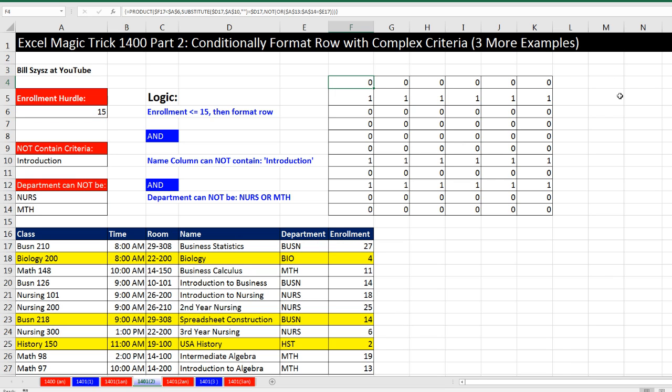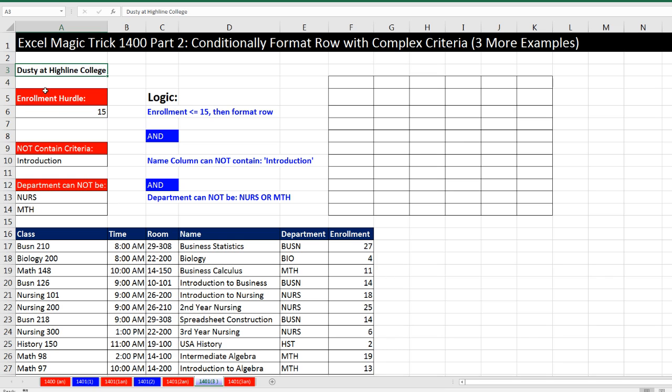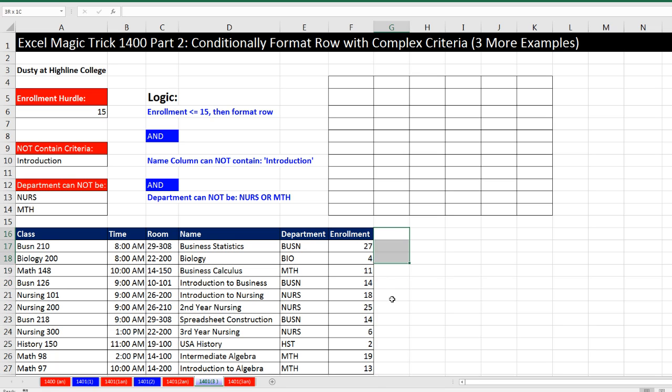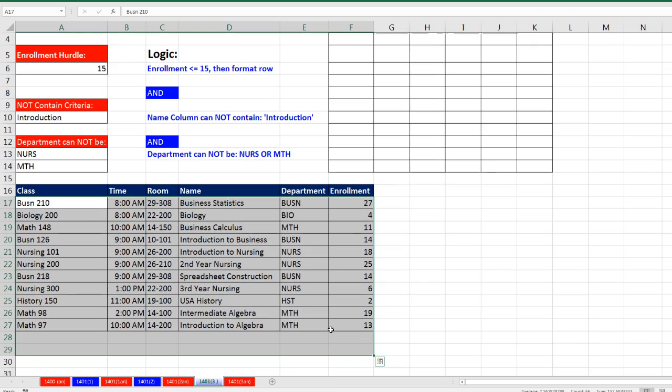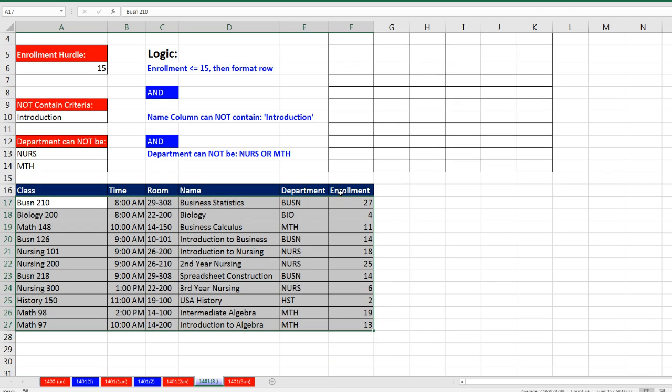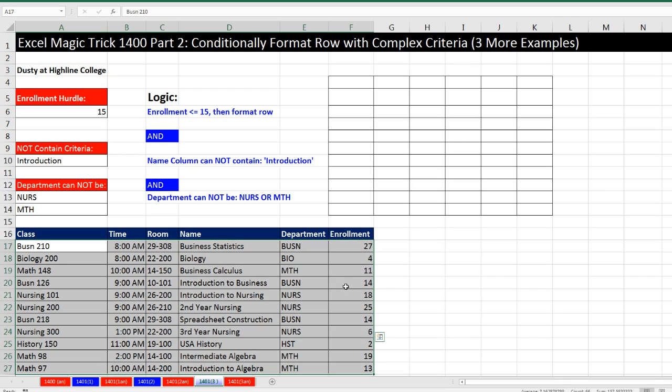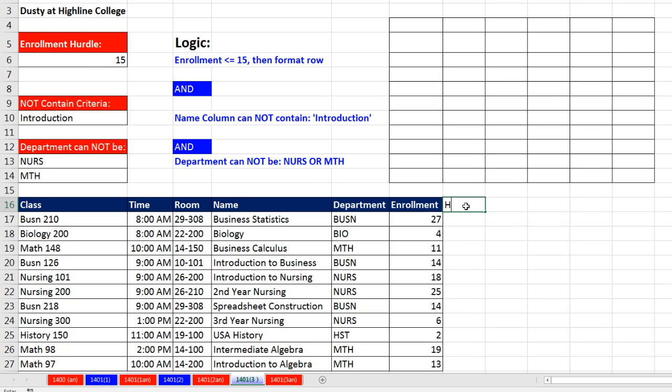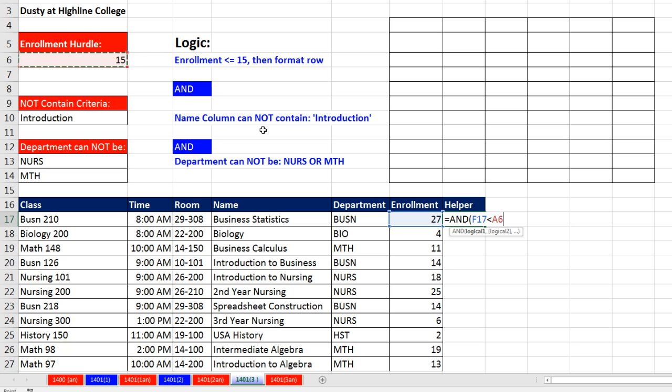My guess is that that will take longer, because it's doing an array formula. But again, we'll time these at the end. Now the final solution comes from Dusty at Highline College. And he said, whenever I do conditional format, I just add an extra column with the true or false. The pitfall here is sometimes you cannot do this. So then you have to use one of these other solutions. But if we can do our formula in a single column, and then when we highlight this, we simply point our formula to that helper column, then we don't have the big huge formula in every cell in memory.